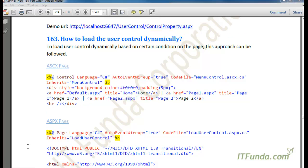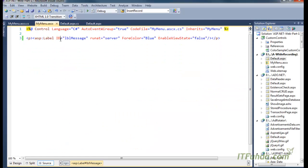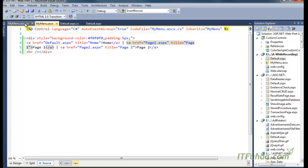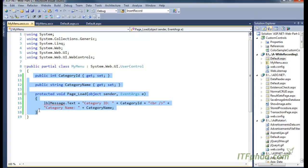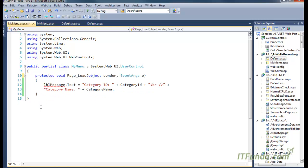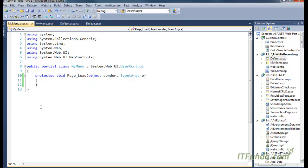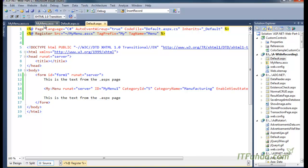In this case we are going to create one simple user control — you can replicate this approach by creating multiple user controls as well. In this user control we are going to keep some text: a div with anchor tags for Home, Page One, and Page Two. I will delete all code from the code behind since I do not need it here — there is nothing in the code behind. The approach will be similar even if there is code in the code behind.